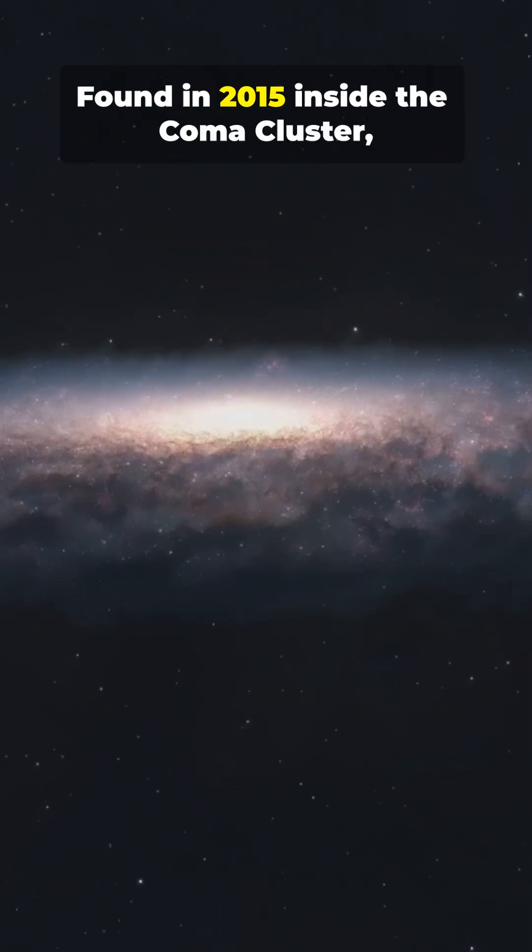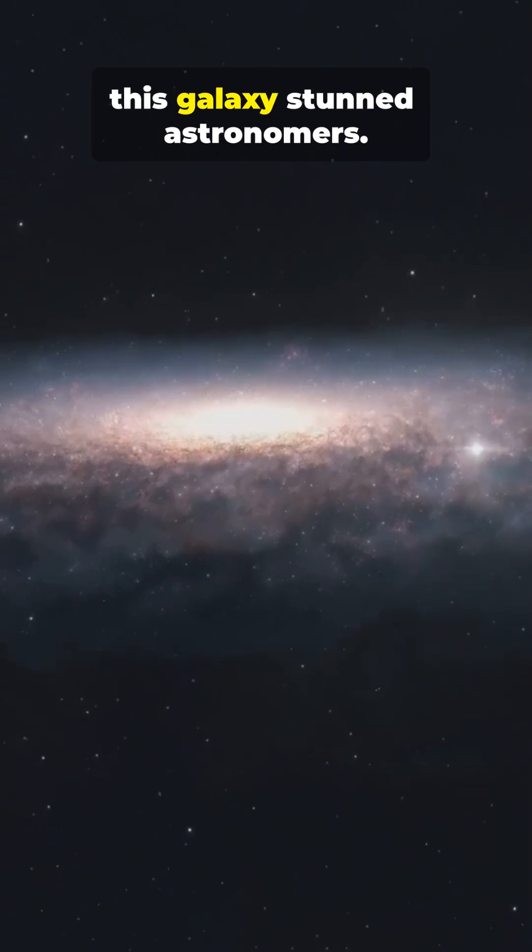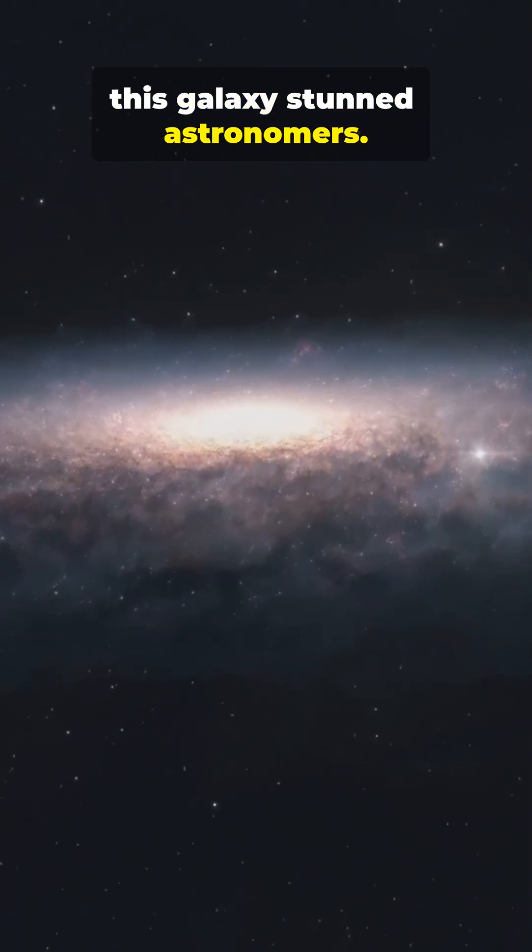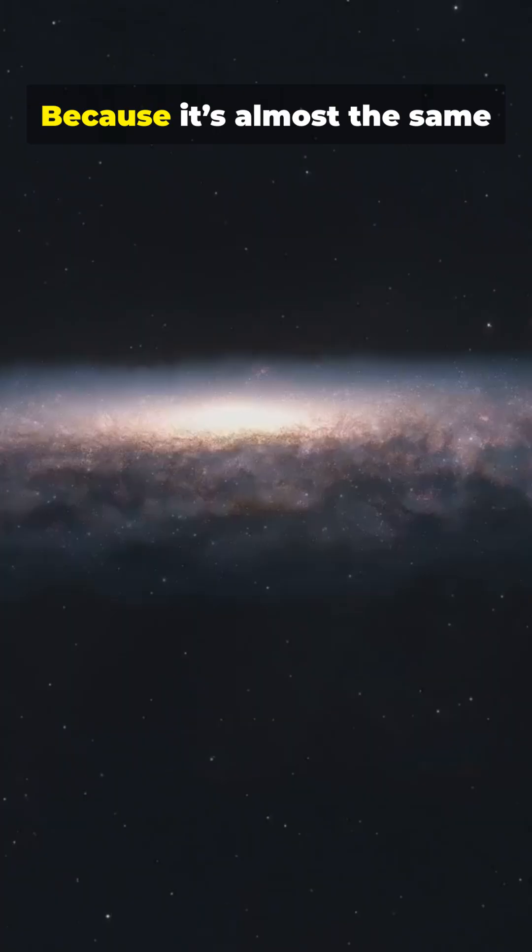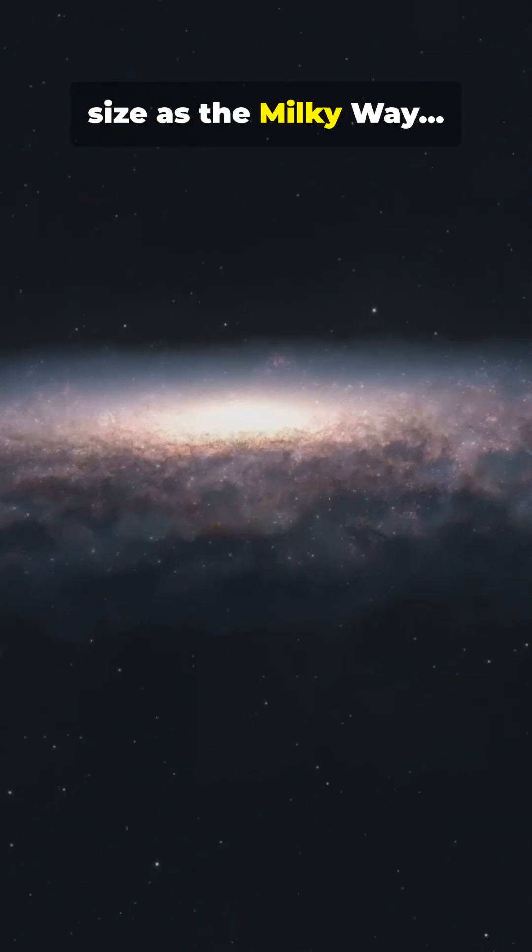Found in 2015 inside the Coma Cluster, this galaxy stunned astronomers. Why? Because it's almost the same size as the Milky Way.